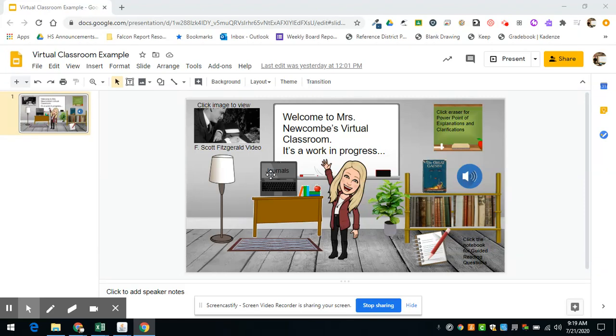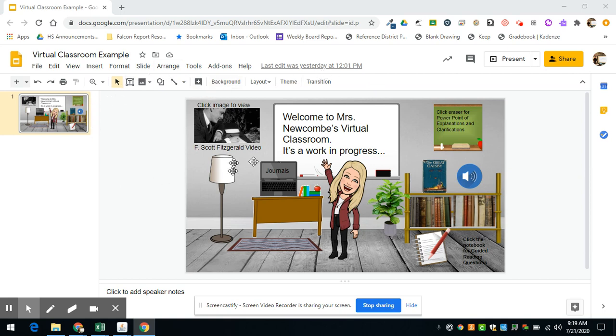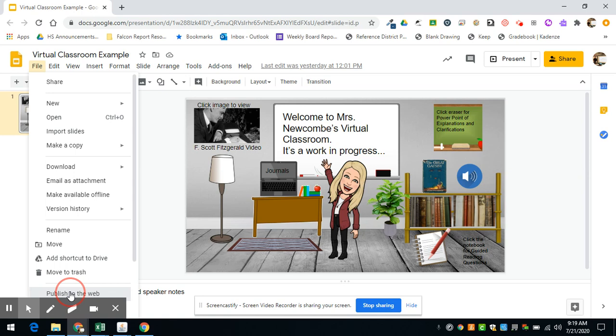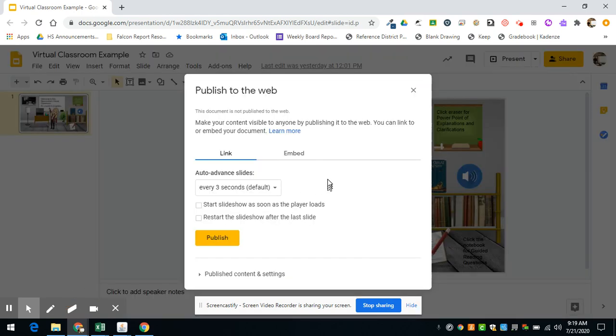Once you're done with your virtual classroom, here's a way that you can share it easily so that students don't have to load up the entire presentation like I have it open here. If you go to the file menu and go down to publish to the web, it will open some options.